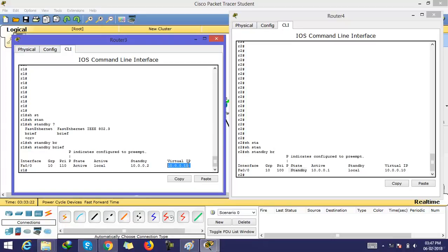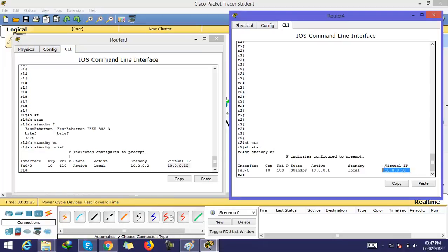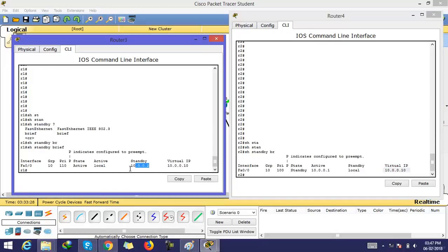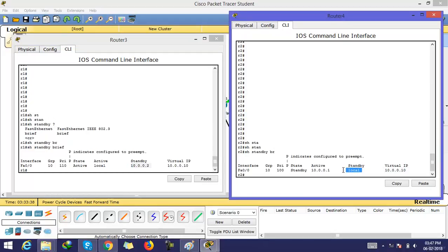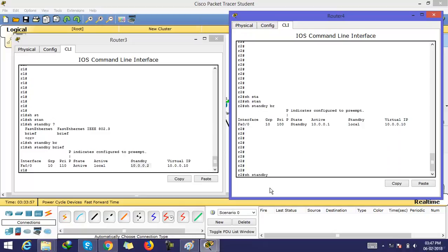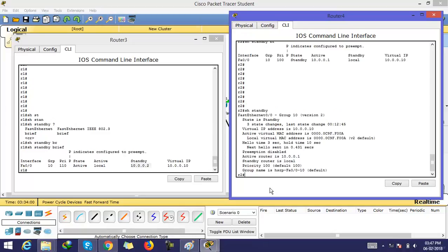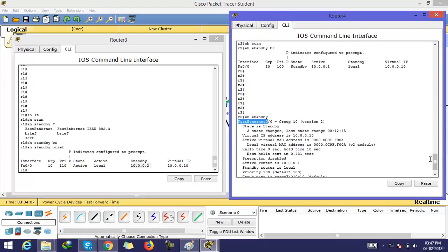The standby virtual IP is 10.0.0.10. You can check here the standby router is 10.0.0.2. Here you can check: standby router is local — it means this router is in standby mode. This is all about HSRP. You can use the command 'show standby', which shows the same thing but in a detailed way.